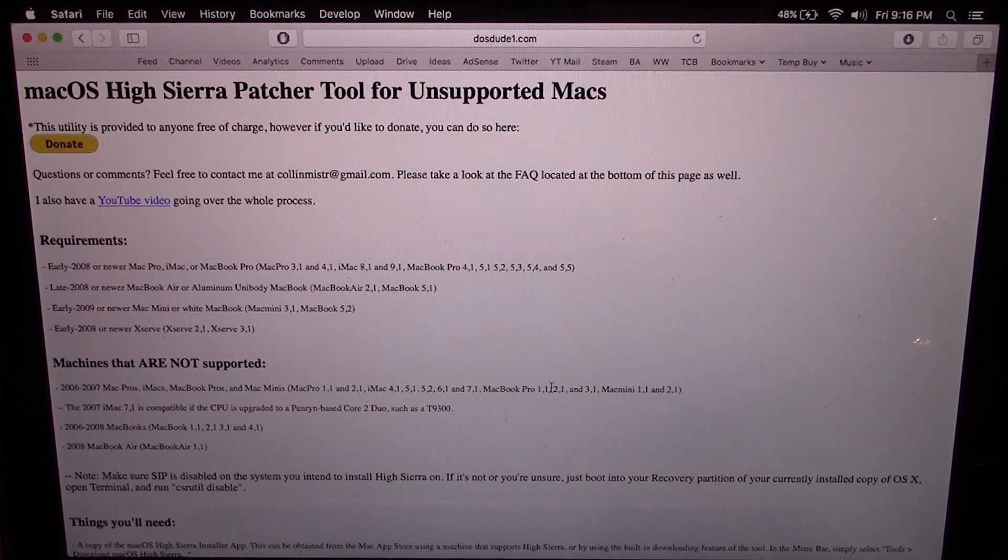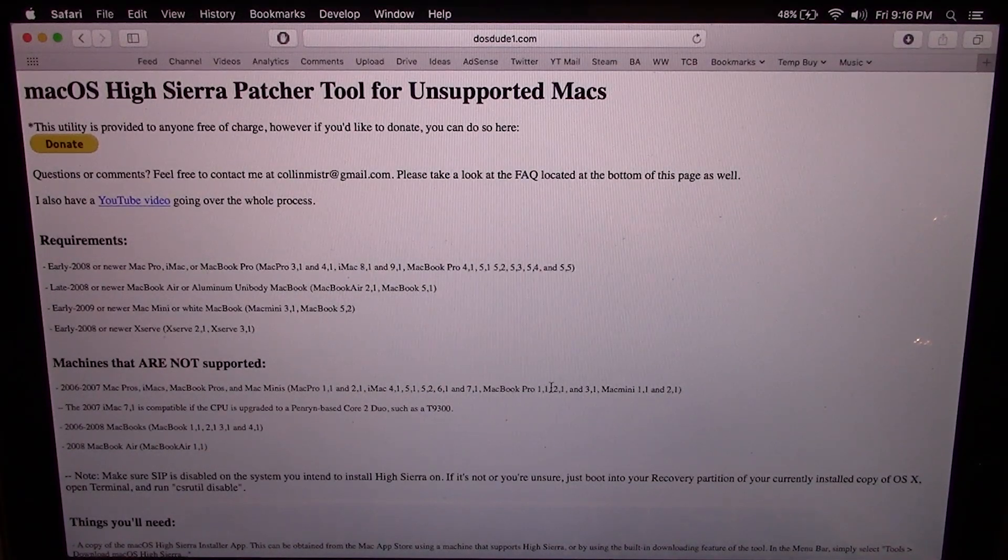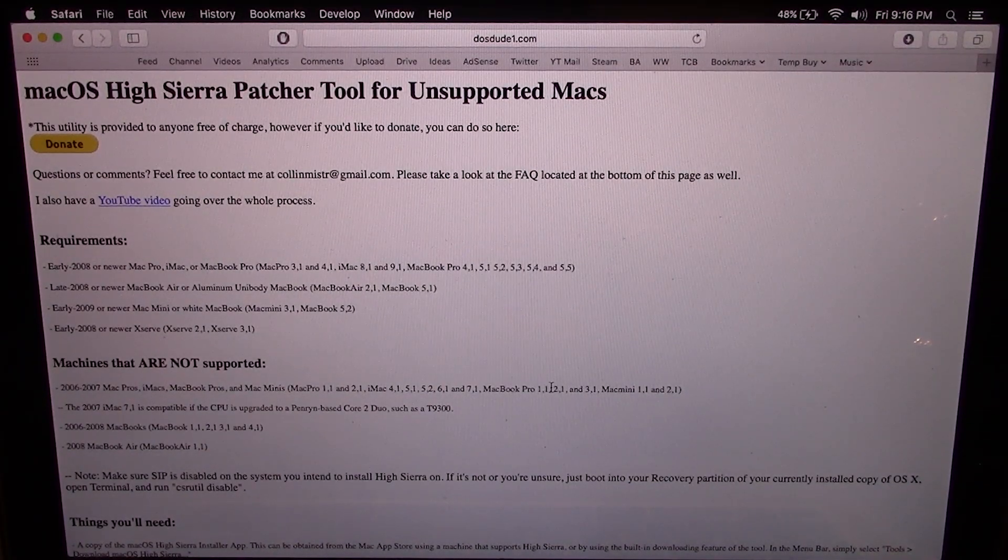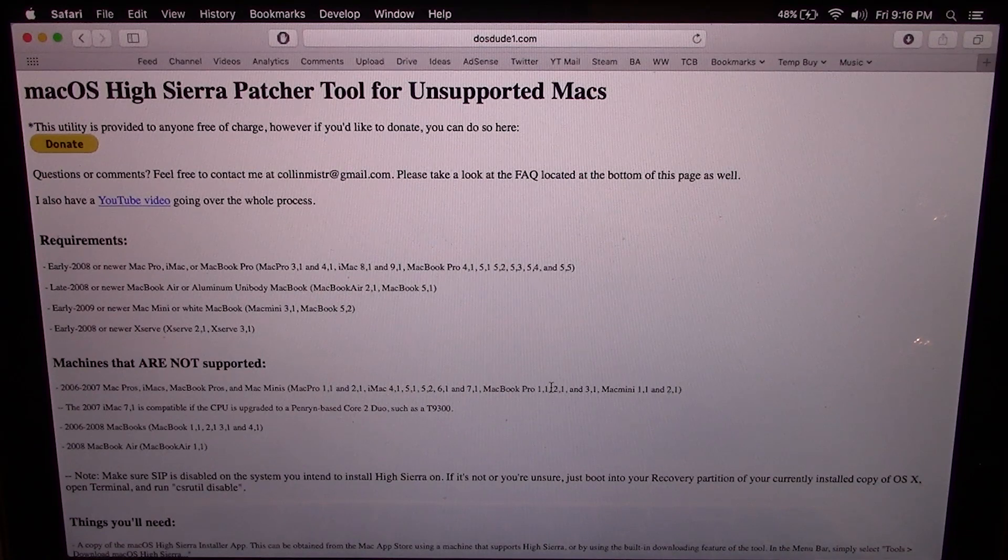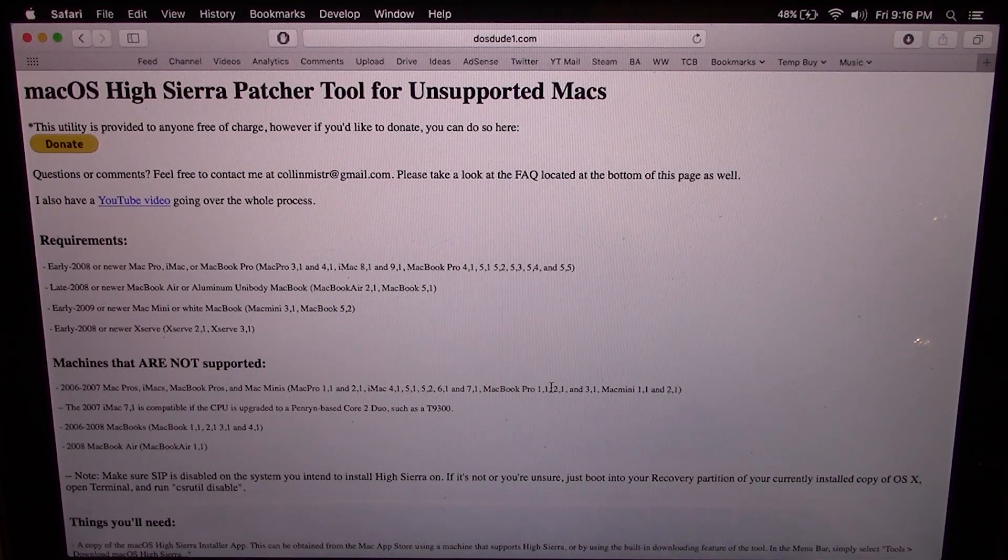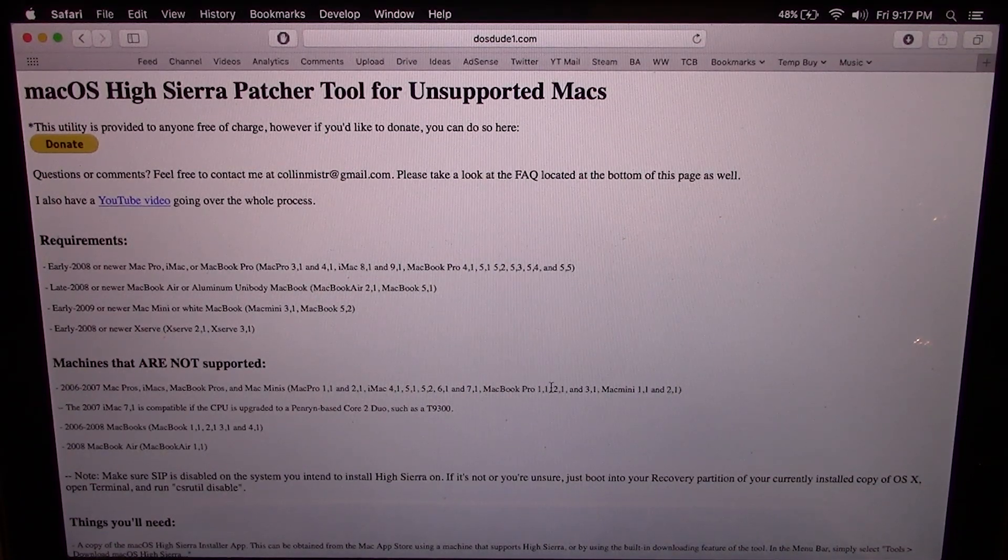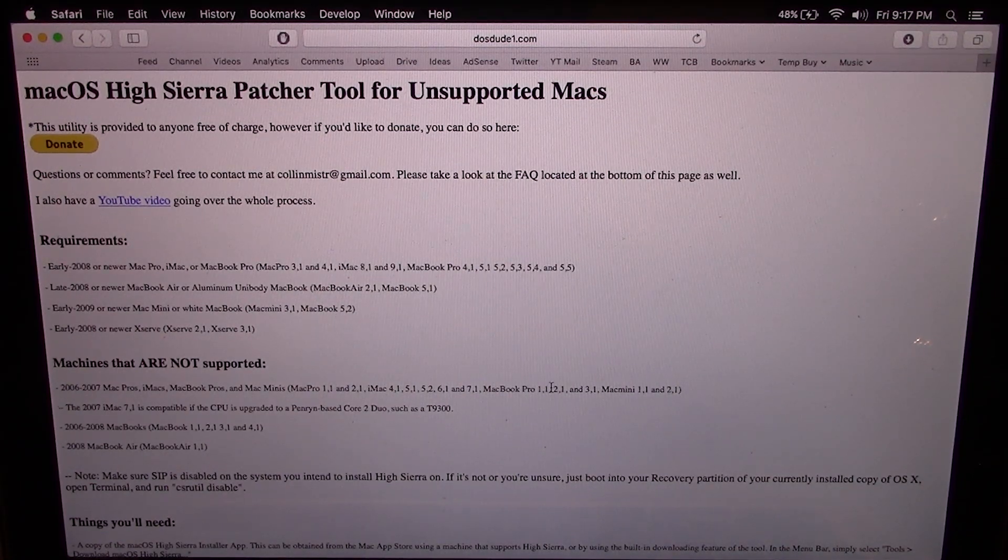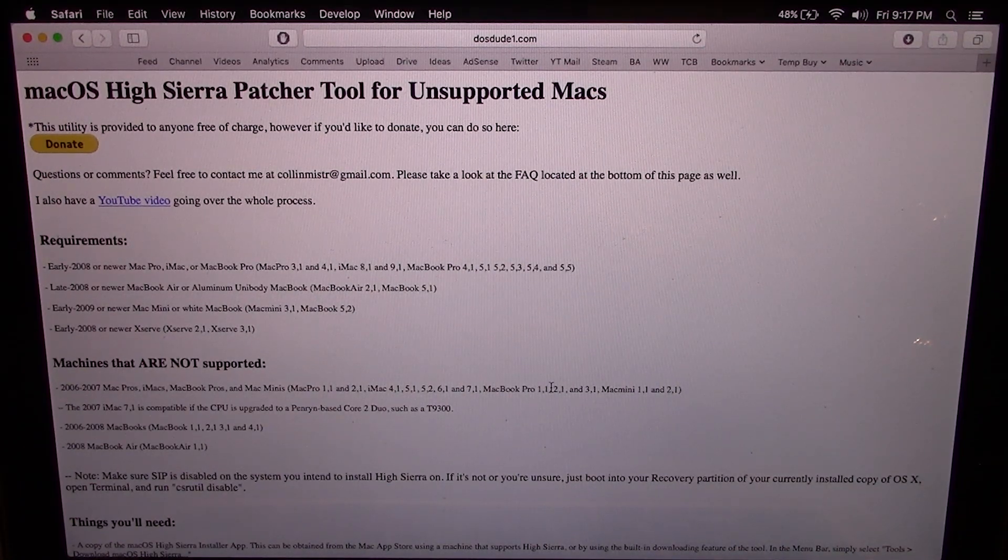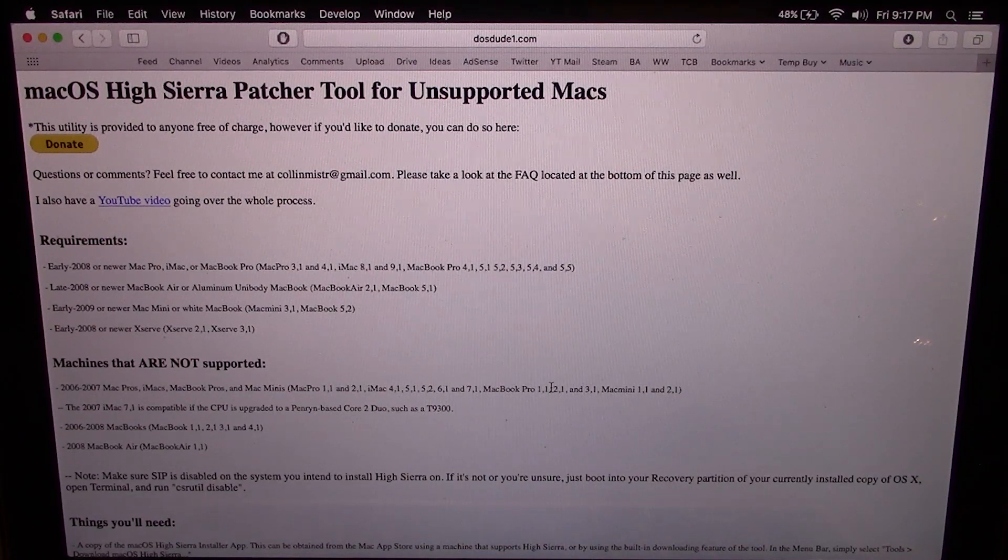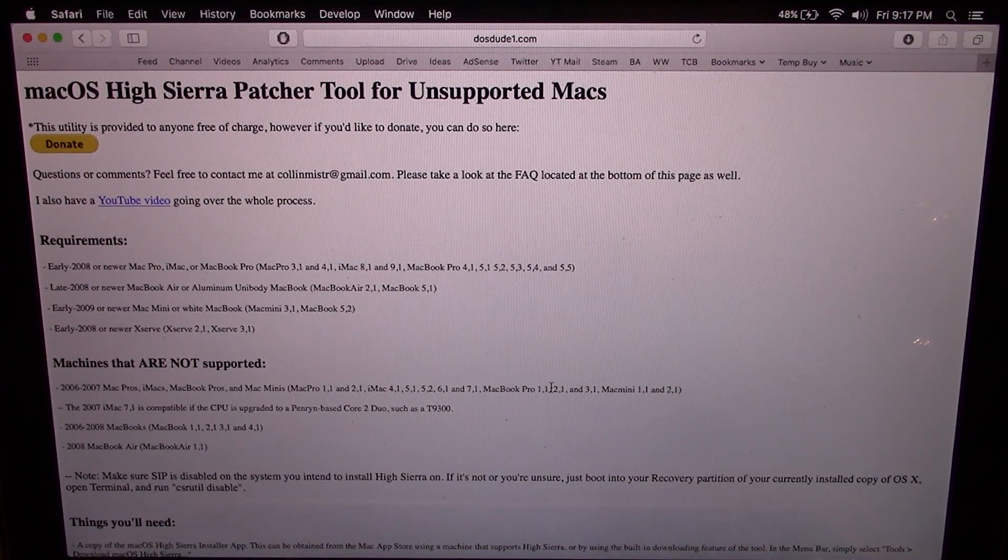Hello everybody and welcome back to another tutorial video. Now in today's video I'm going to be showing you guys how you can install macOS High Sierra, which is currently the latest version of the macOS, on an unsupported Mac.